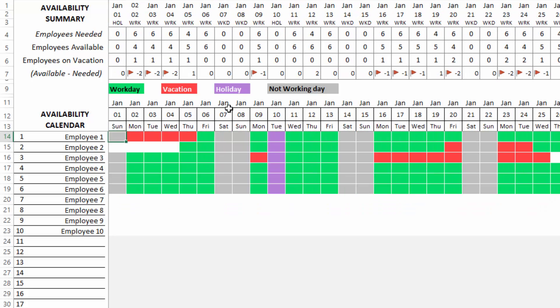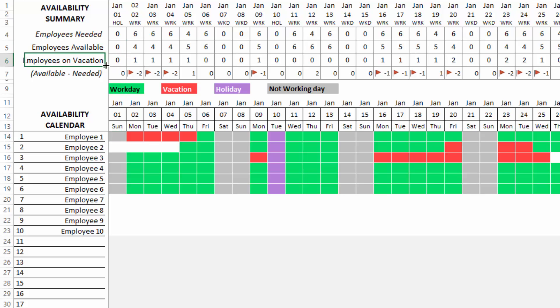The number of employees needed every day, number of employees who are available to work. This is automatically calculated based on the inputs we have provided so far. The template is able to calculate how many employees will be available and then how many employees are on vacation. It looks at this specific day and finds how many employees are on vacation.